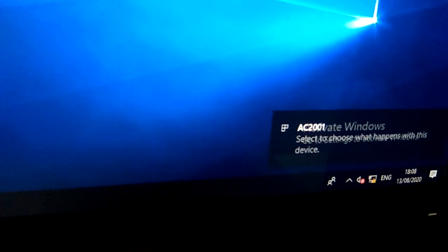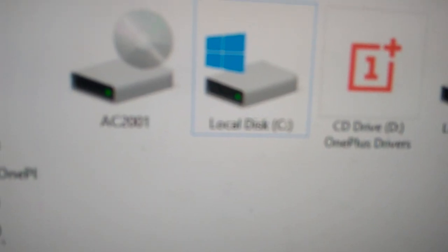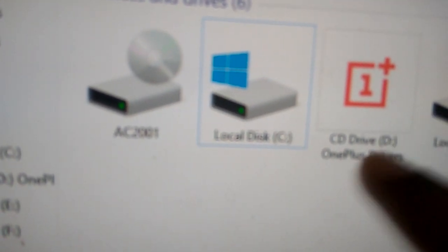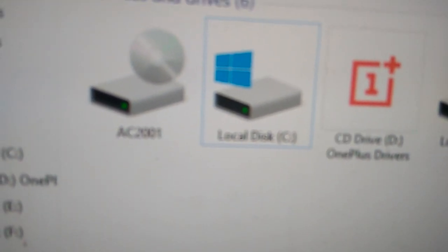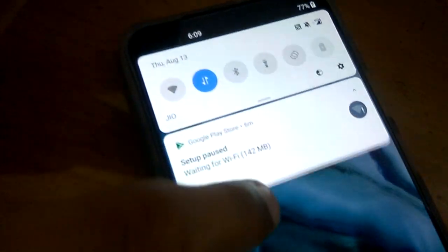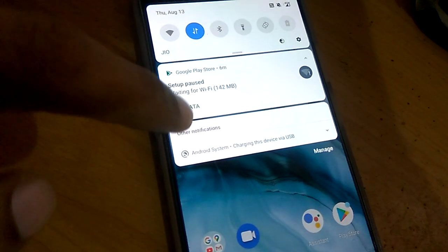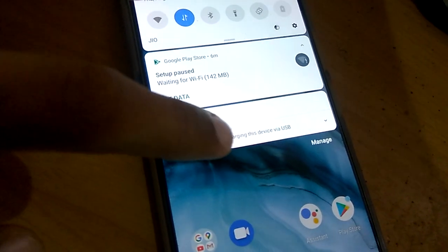You can see that the device is being connected. If we look at this PC, you can see 'AC 2001' — that is the mobile device name — and there is a CD drive icon. The next step is I tap my OnePlus Nord mobile, and here you can see it says 'Android system: Charging this device by USB'.